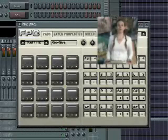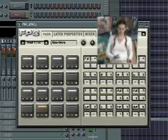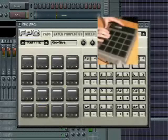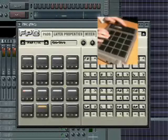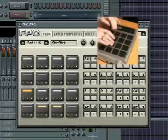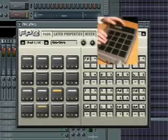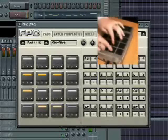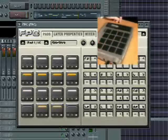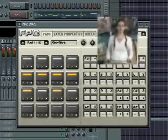First, a simple kick drum pattern. Now I'll add some snare. And on to hi-hats. And now, a tom fill. And a crash.